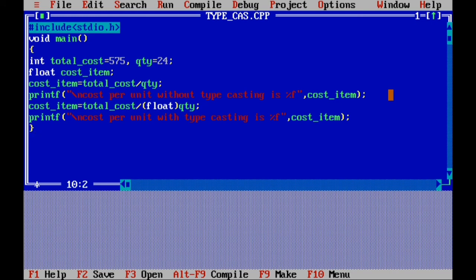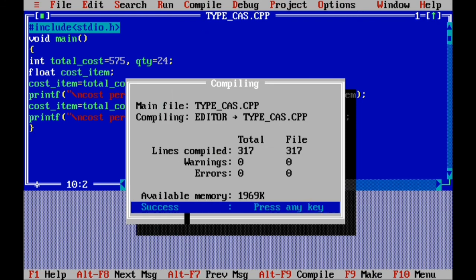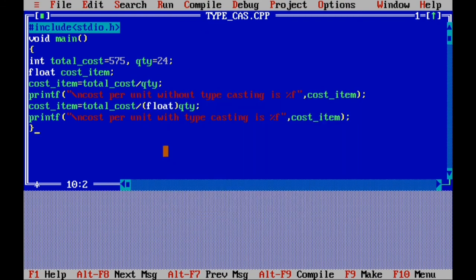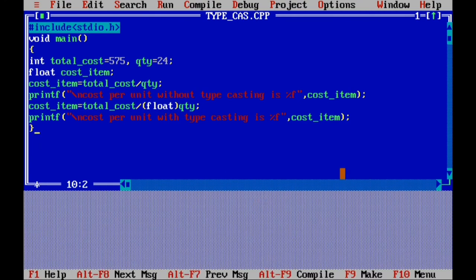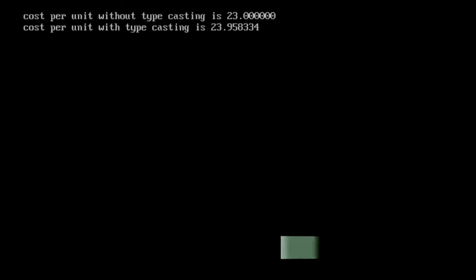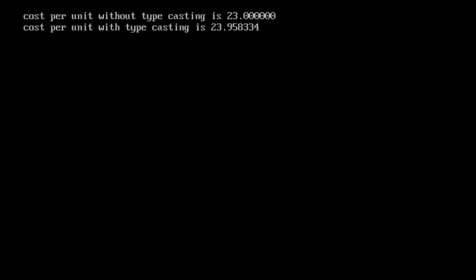Go to compile — success. Escape the message, go to run, press Alt+F5 to see the result. You can check this answer with workbook page 226 or textbook page 236.